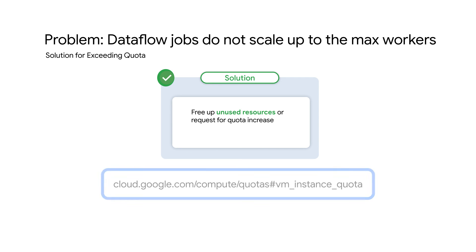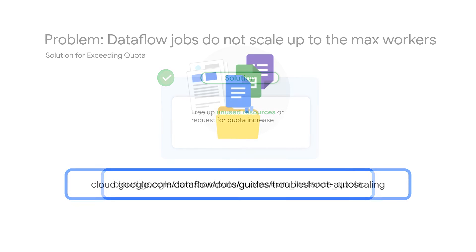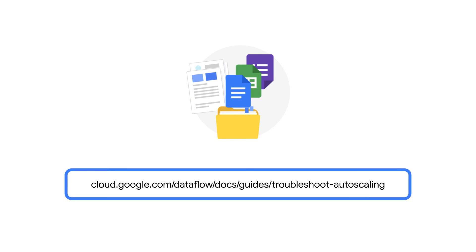Check out this documentation to learn more about the quota increase process. To learn more about troubleshooting autoscaling issues in Dataflow, check out this documentation.